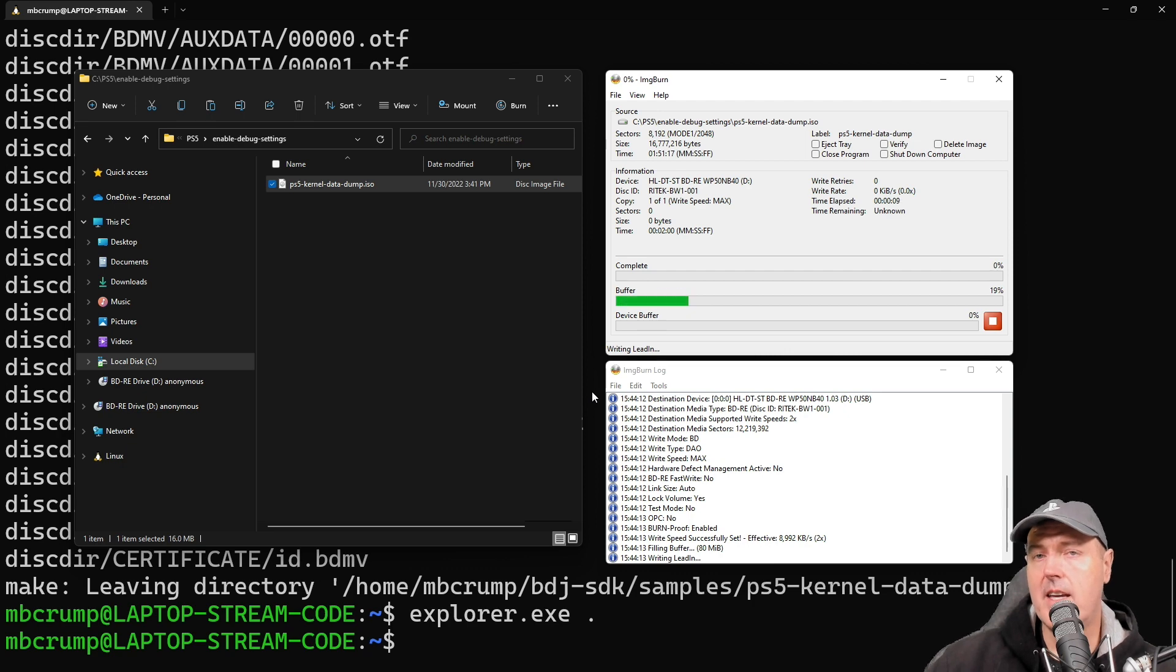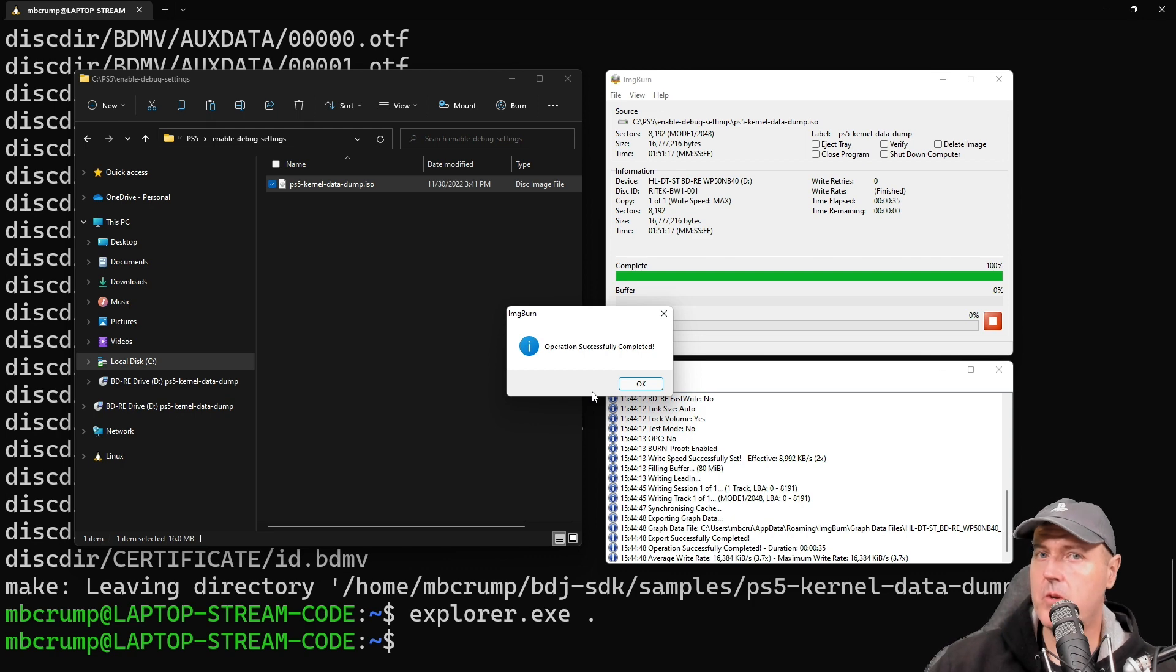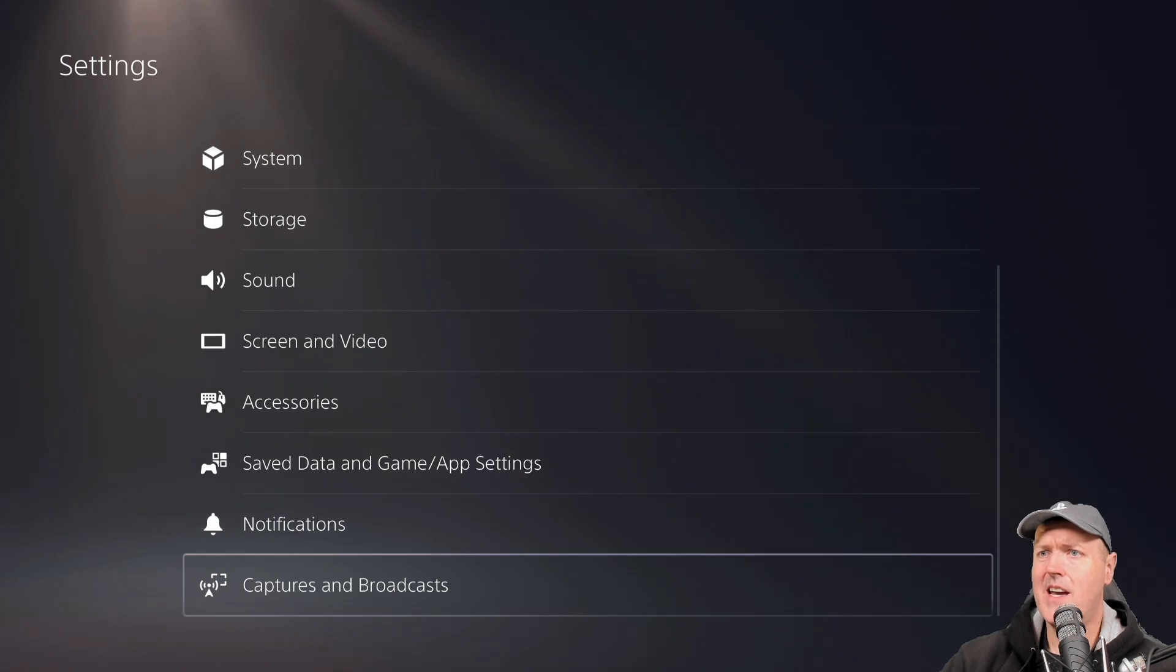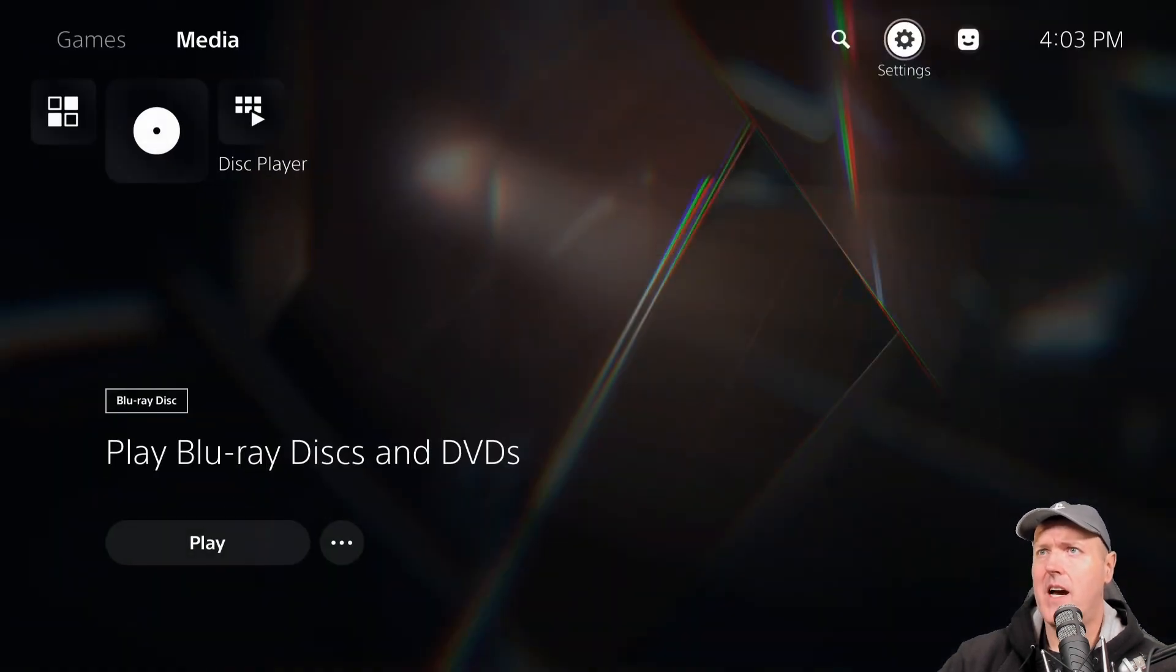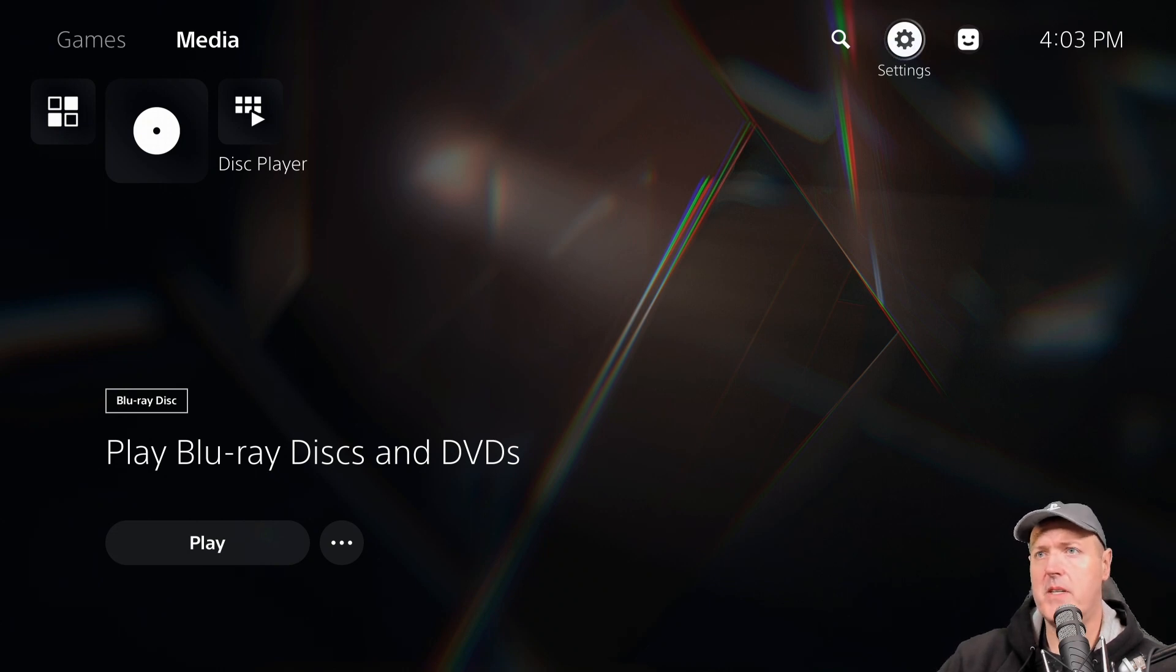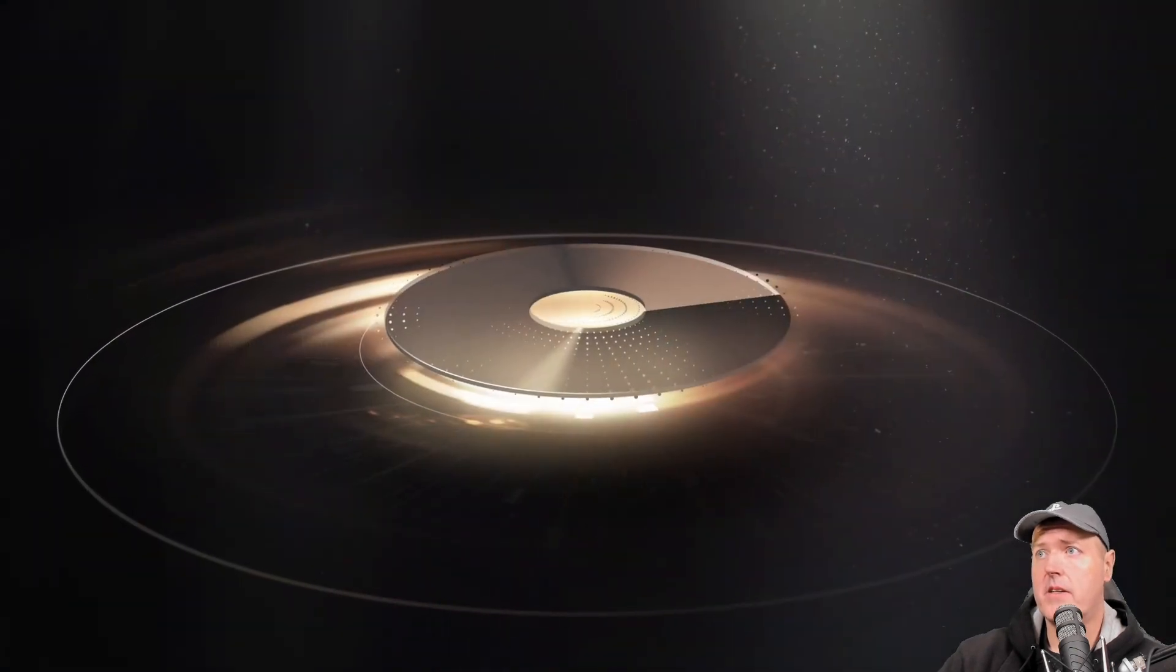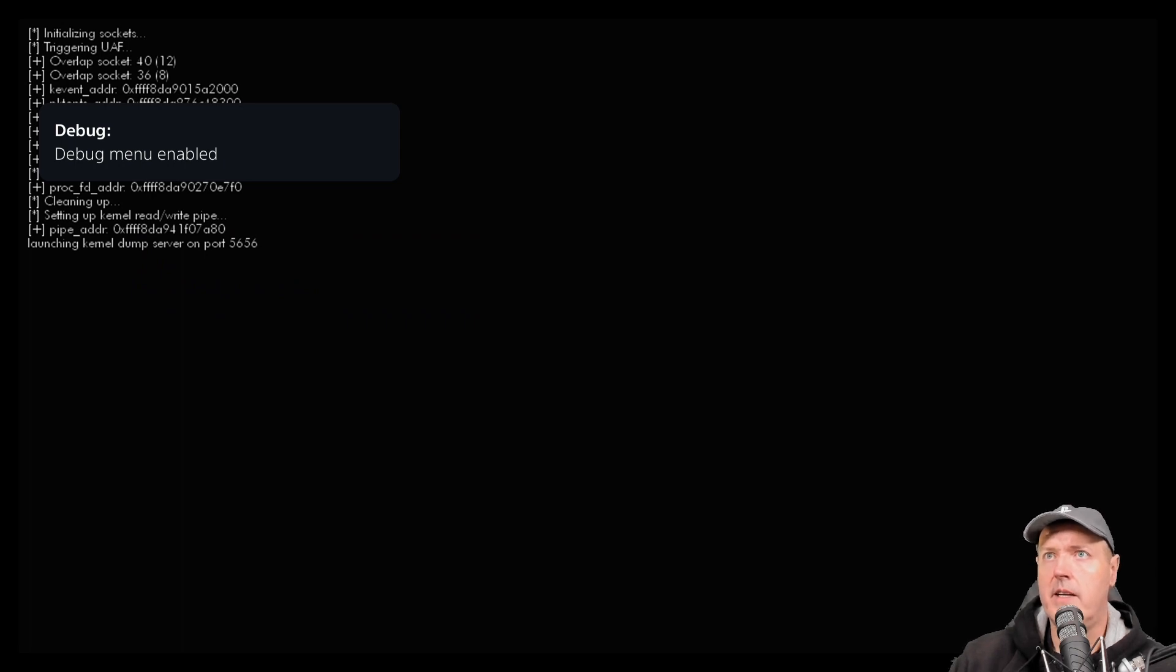Now in ImgBurn I'm going to select write an image to a disk. We're going to take that ISO image and just drag and drop it, and now we're going to press the burn disk option. So we'll go ahead and we'll let that burn, and then we will switch over to our PlayStation 5 and watch the magic happen. Okay, operation completed successfully, let's go do it.